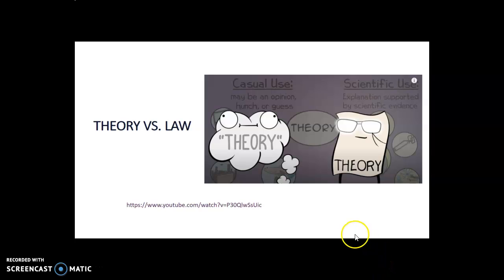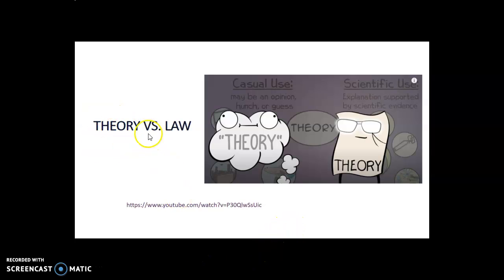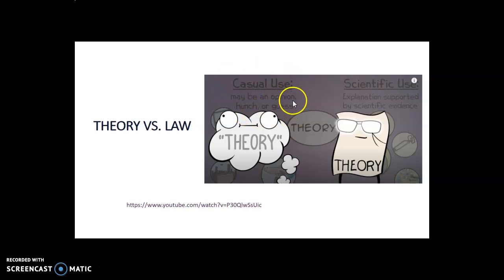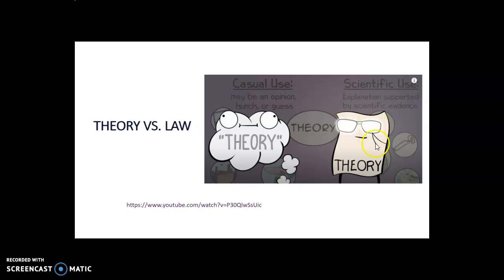We'll be talking about scientific theories and laws today. Oftentimes the word 'theory' gets thrown around casually, like 'I have a theory about why this happened.' That's okay, but in that case you're using it as an opinion, a hunch, or a guess. In science, however, a theory is something that has a lot of scientific evidence behind it.